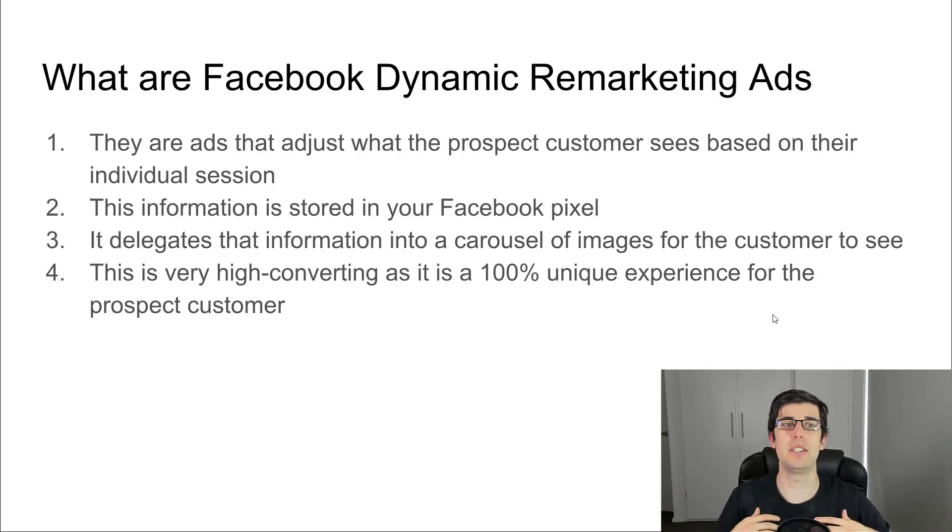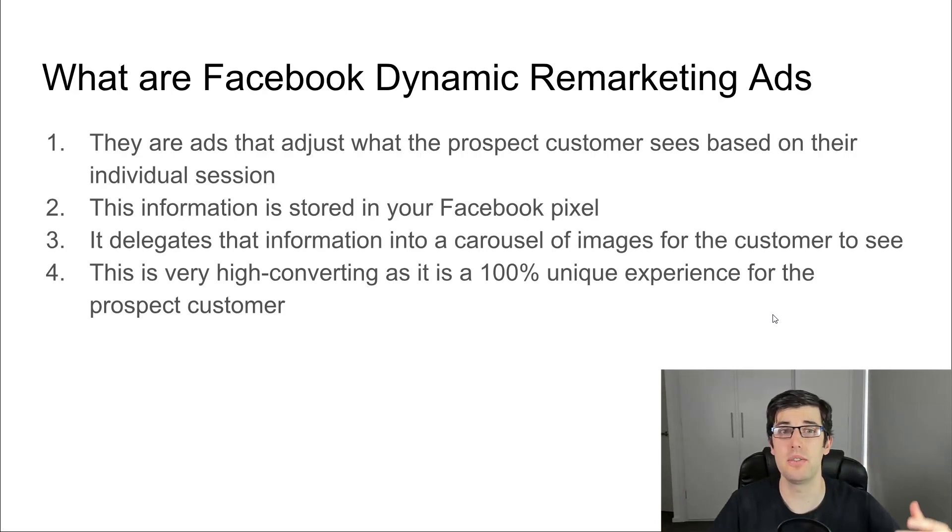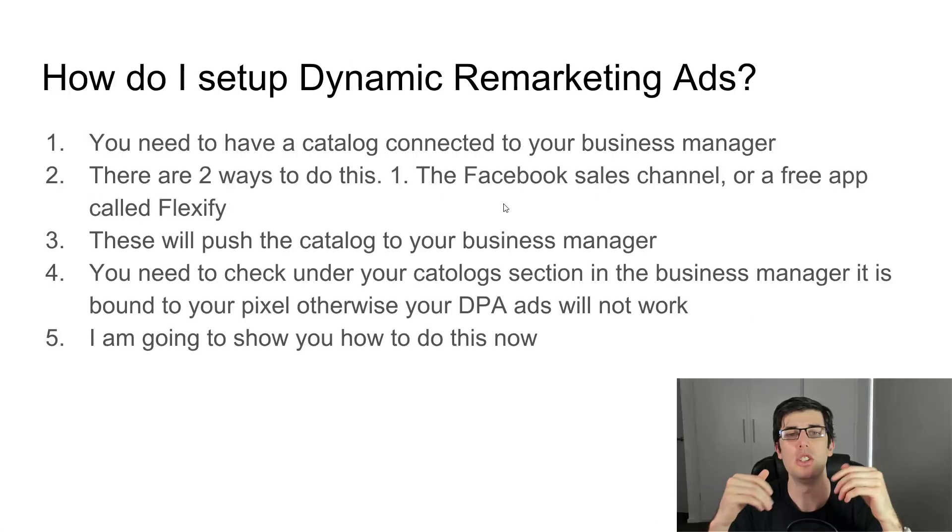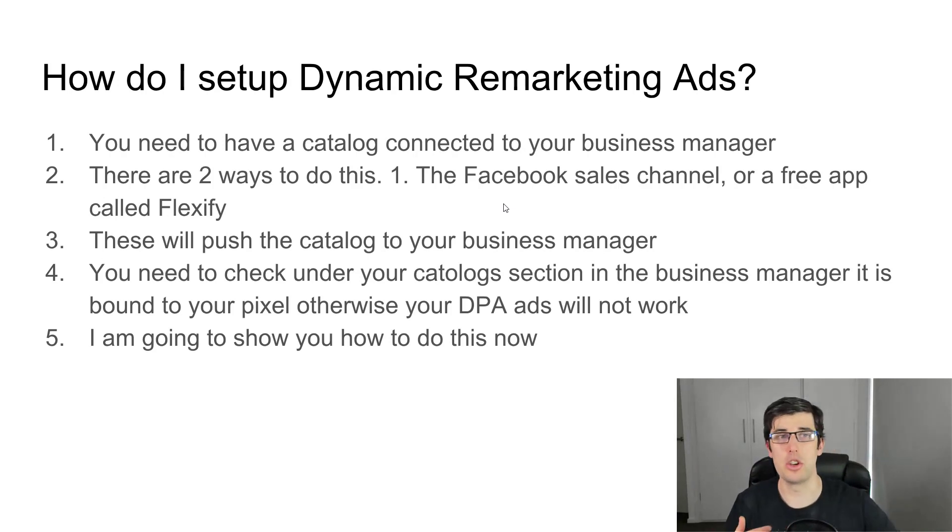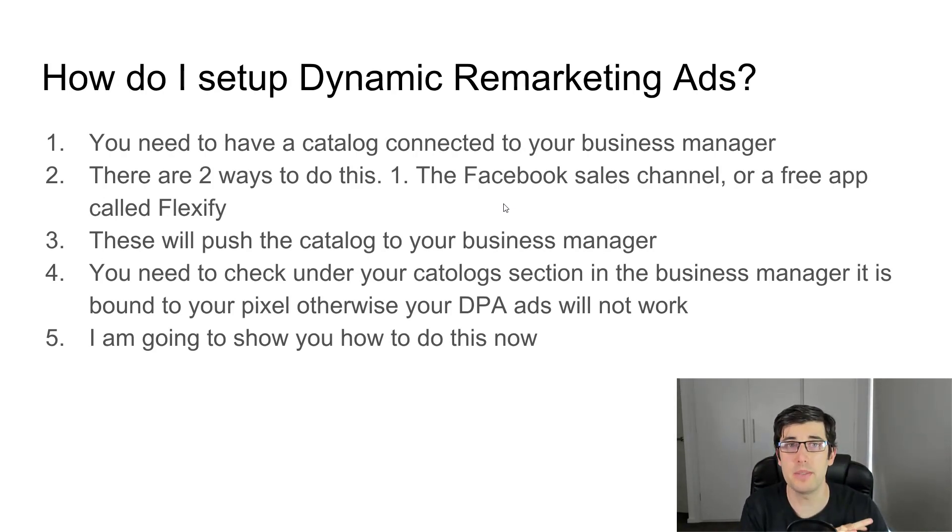So how do I set up dynamic remarketing? I'm going to show you that now. You need to have a catalog for your business manager.